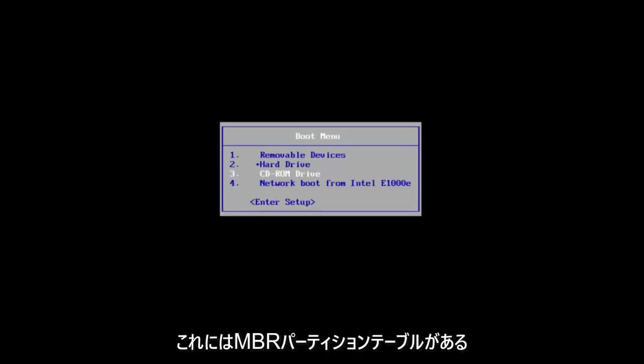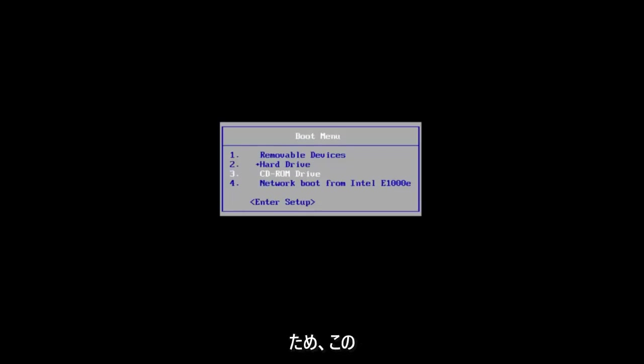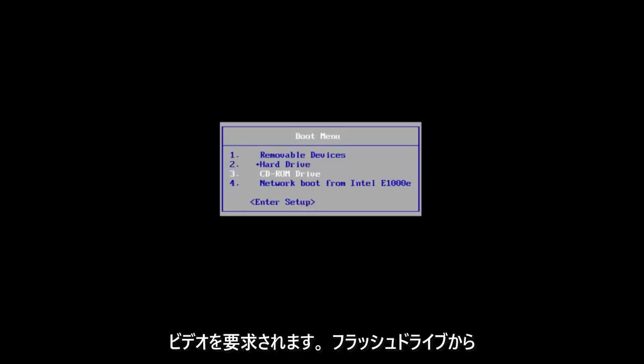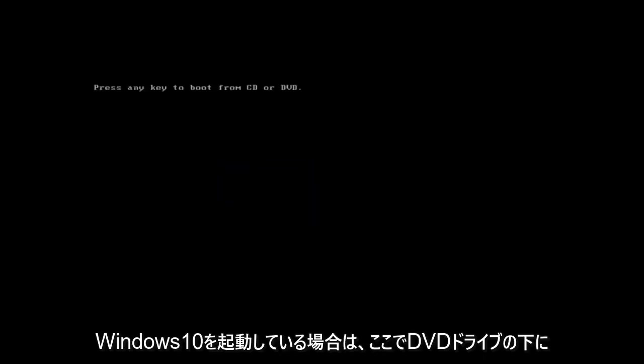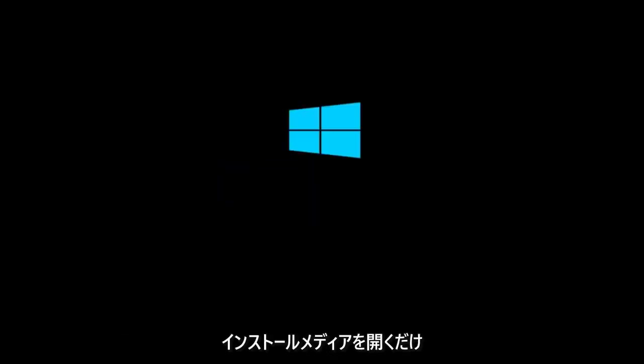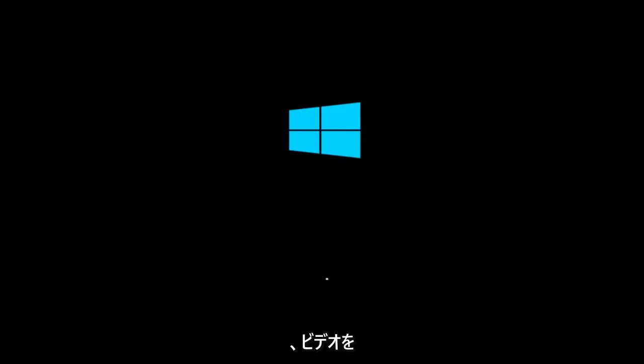the selected disk has an MBR partition table. So that is where we're going to be at for this video. We're going to go underneath the DVD drive here. If you're booting Windows 10 off of a flash drive you want to just open up the installation media. And that's where we're going to start the video.